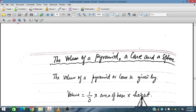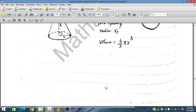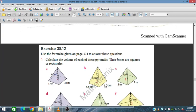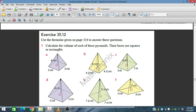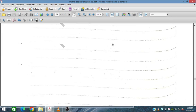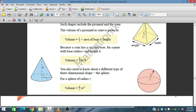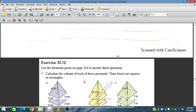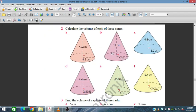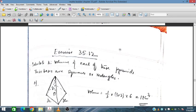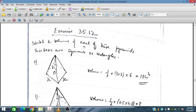The volume of a pyramid, a cone, and a sphere has already been discussed. Now we will solve Exercise 35.12 for IGCSE and O Level mathematics. Use the formula given on the page to answer these questions — that is, one-third of the area of the base multiplied by the height, and similarly for the volume of cones.